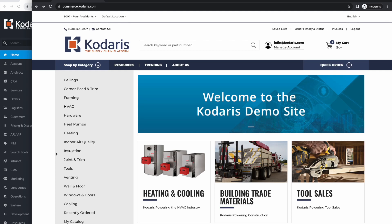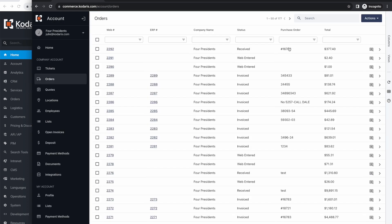In this video, we're going to go over how you can translate the customer portal if your Kodaris website is going to be multilingual. I've already signed in as a customer and now I'll navigate to the customer portal by clicking my manage account link here. Now I'm in my account; I can see all my order history. As you can see, I'm viewing the English version—everything is in English.